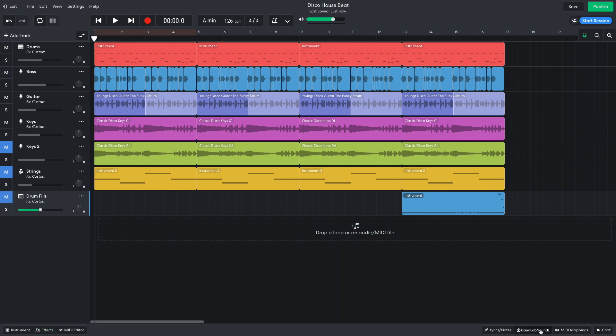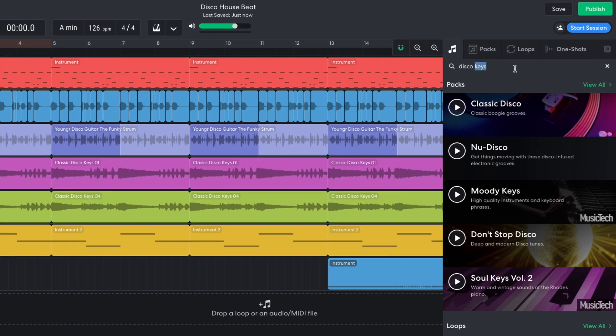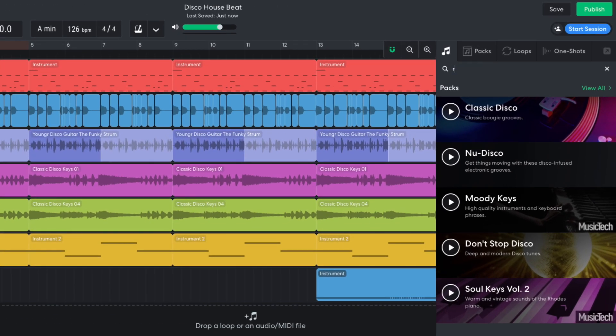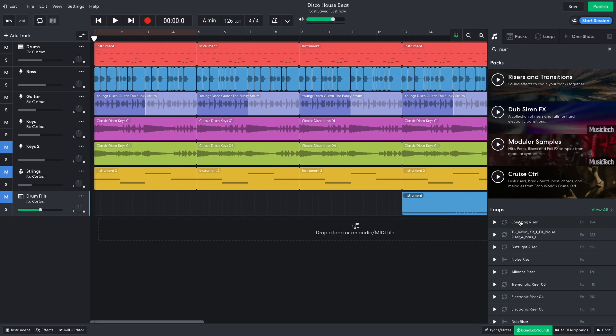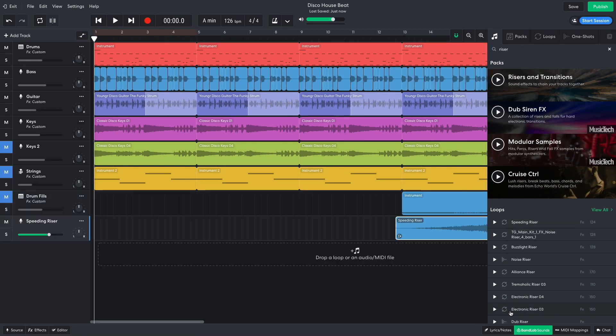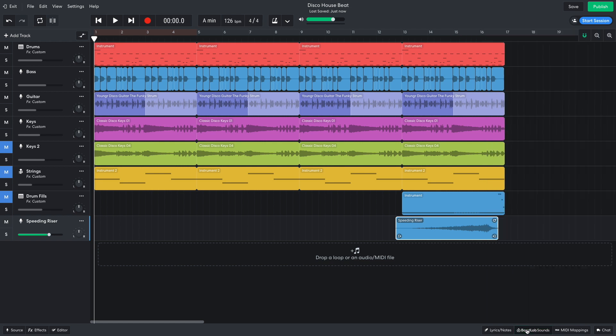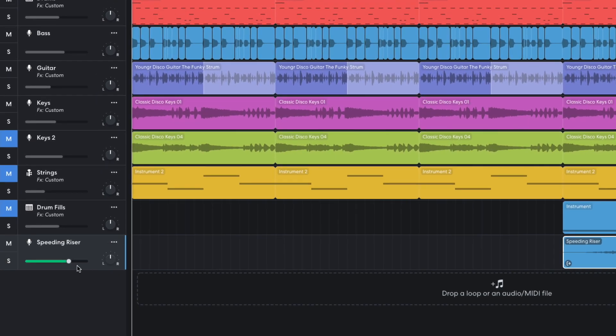I'd also like a riser effect, so in BandLab Sounds I search for riser, and drag speeding riser into the project. I turn this down to negative 6 dB.